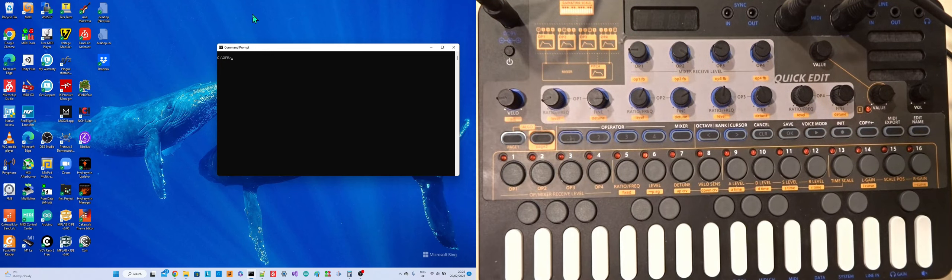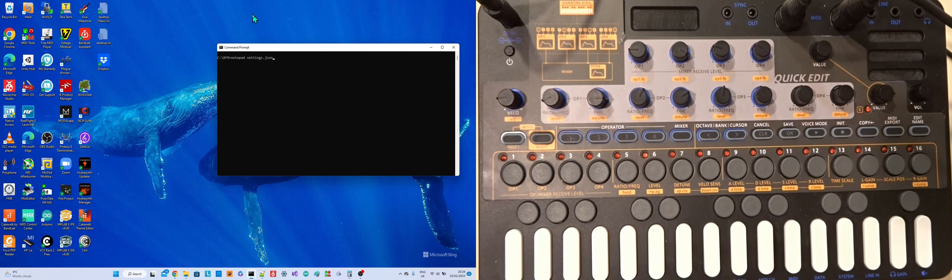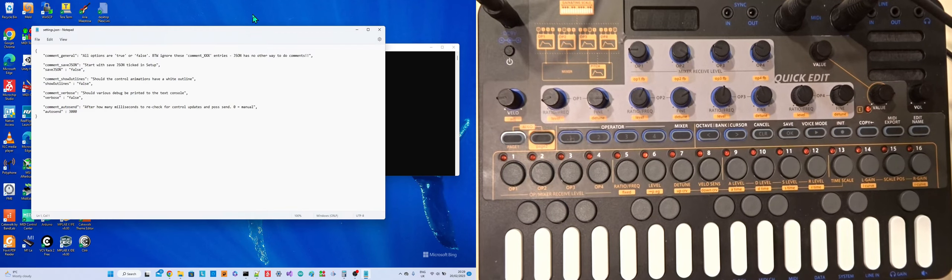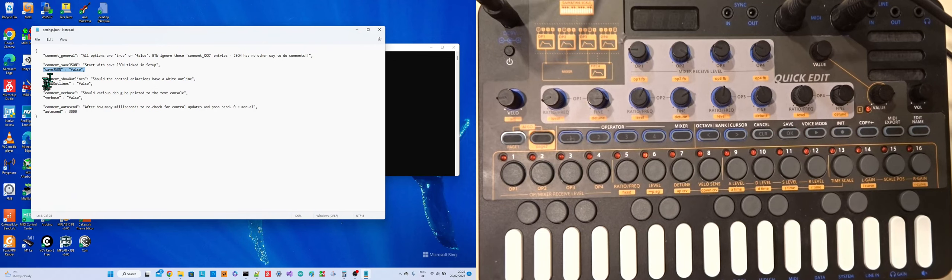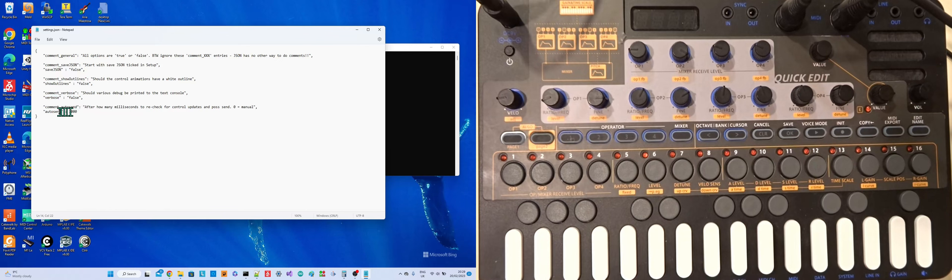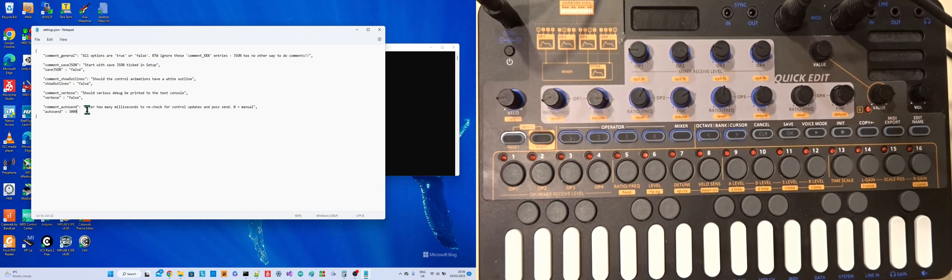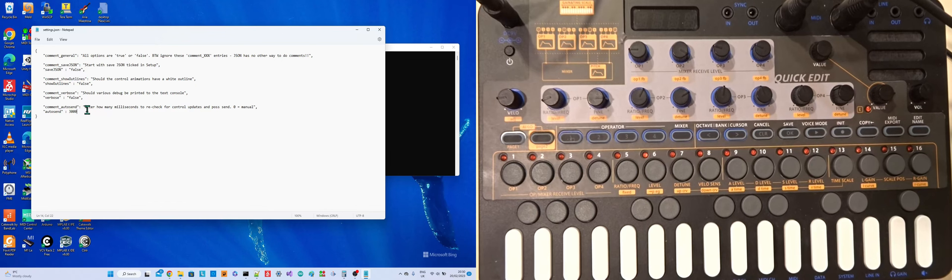OK, so I'm just going to talk about the editor here. So the first thing I'm going to look at is there's a settings.json file that comes with the editor. So the important lines in this are the ones that don't have the word comment on them. Of these, the one that's probably of most importance is this fourth one, Autosend, which is specified as a number.